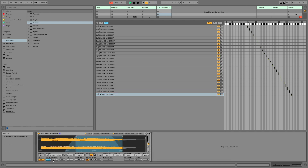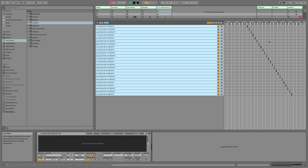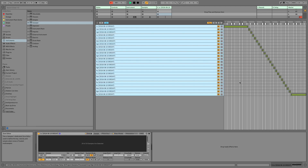All right, there you have it — we are all set up. Go here, select all of them, right-click, and we can distribute ranges around root key. And we have an instrument.